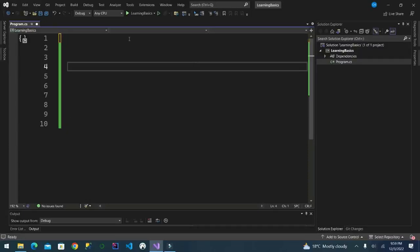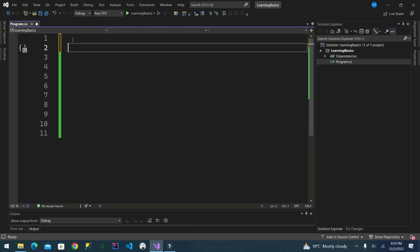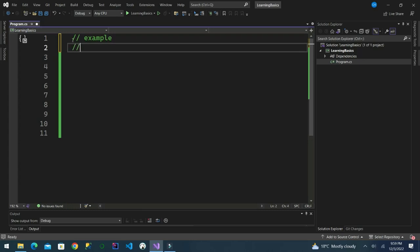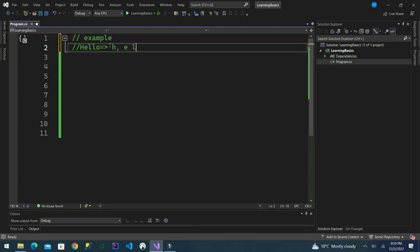Welcome back guys, and today we are back with a new video on C# strings. So we are going to learn today about strings in C#. A string is a sequence of characters. For example, 'hello' is a string containing a sequence of characters: H, E, L, L, and O.